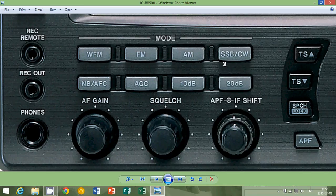But for the easy understanding here, CW and Morse code goes together. So just think of CW as a button to receive Morse code. That's it.